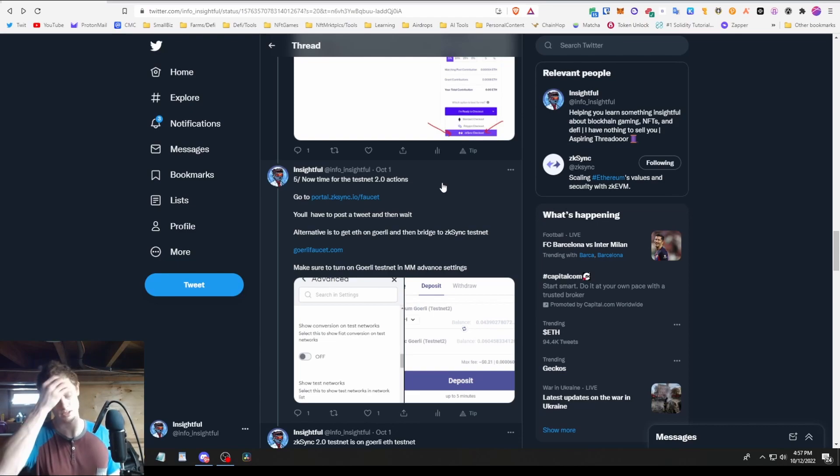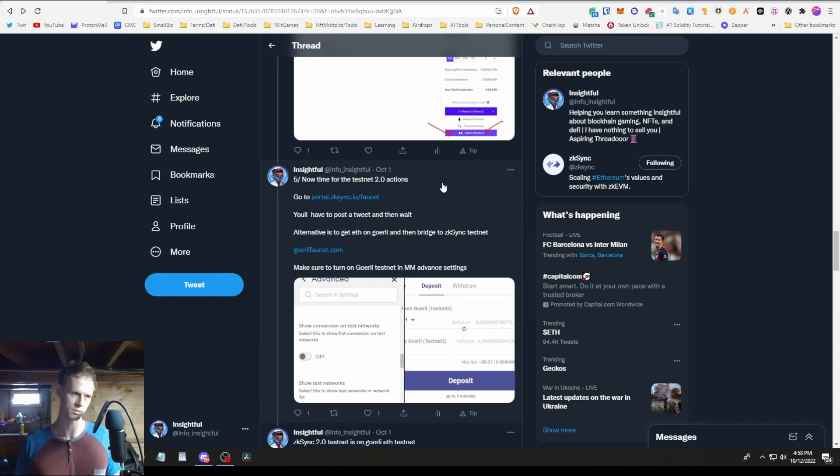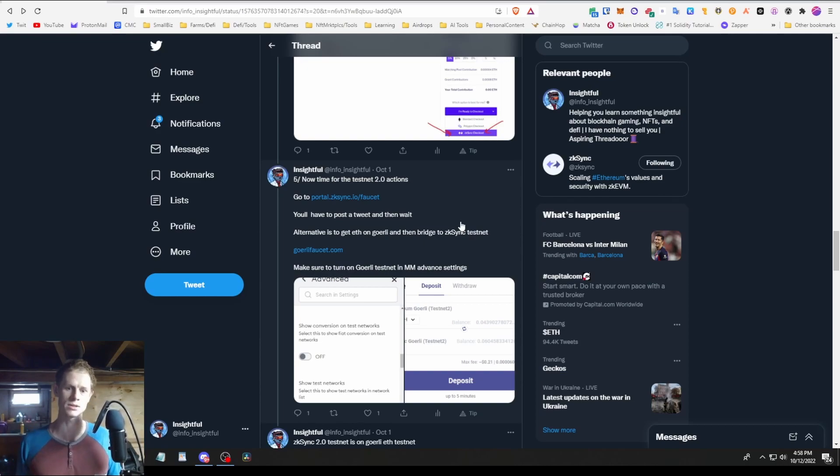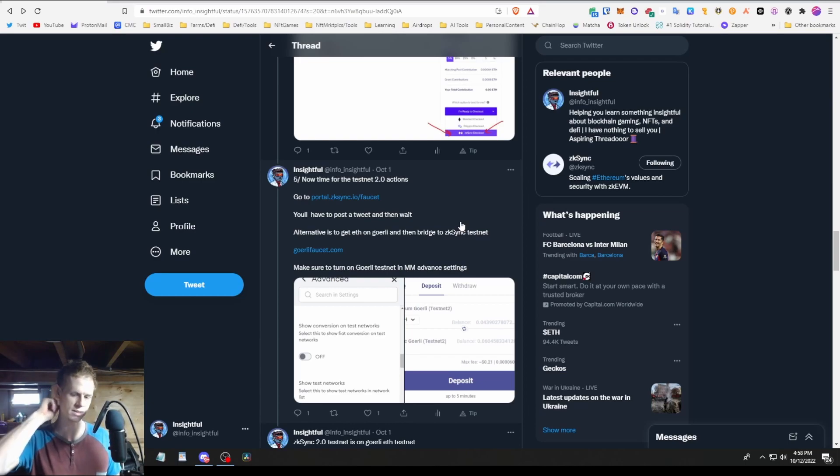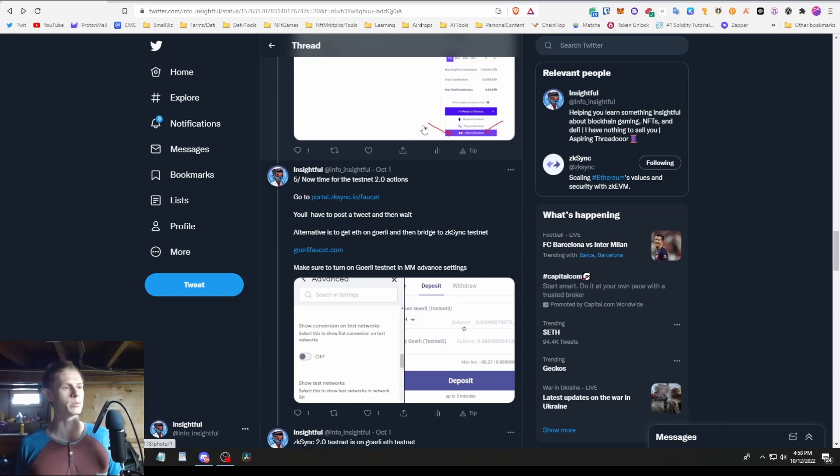All right, so that was all the 1.0 stuff. Now we're going to go on to the 2.0 testnet stuff. This stuff's a bit more recent. The reason we're doing this is because 2.0 mainnet's coming out in a month or so, so we want to do this first portion first in case the snapshot happens for doing previous actions and you miss it. You never know until it happens, but I still think there's probably still a decent amount of time to do this. So if you found this helpful so far, click that like button.